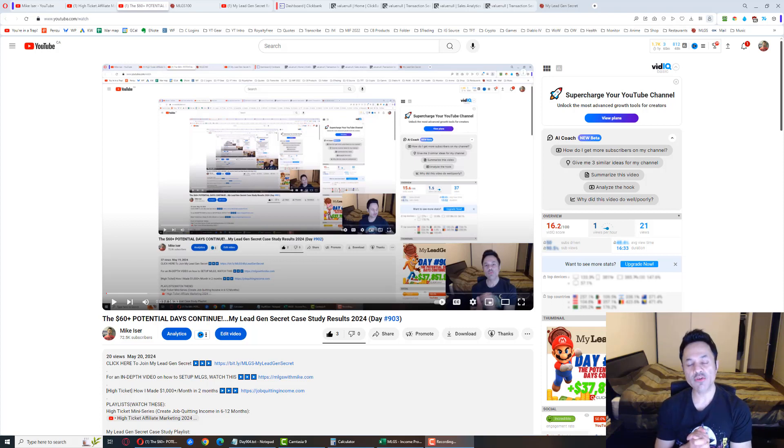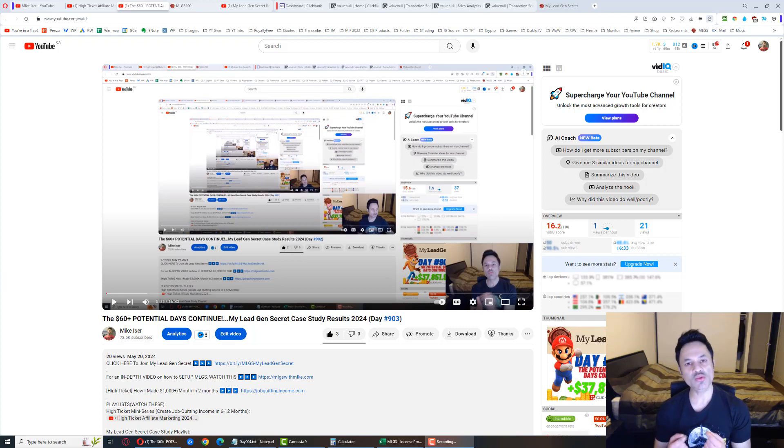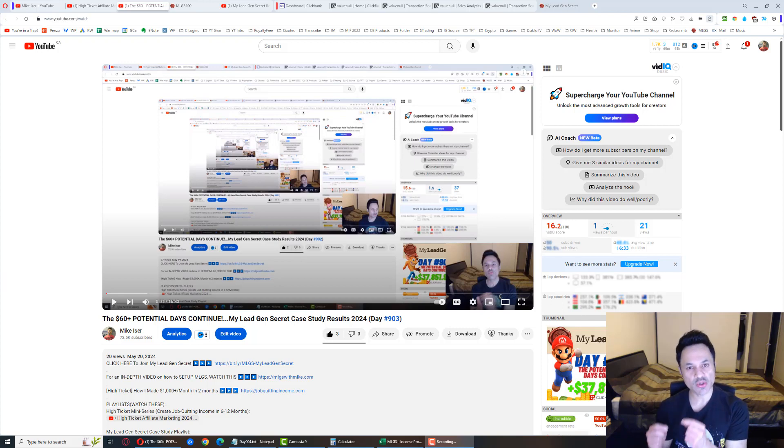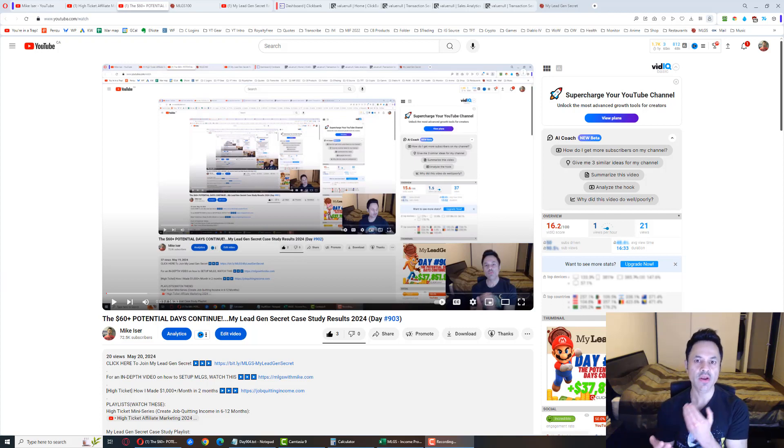Okay, this is day 904 of my journey with My Lead Gen Secret. We're looking to get 60 or more each and every day promoting the Social Sales Rep product over on ClickBank using the leads we're getting here.